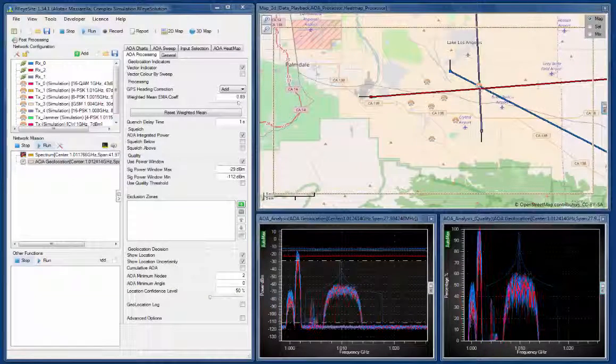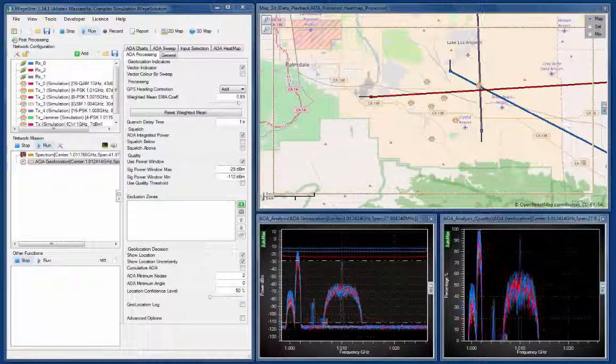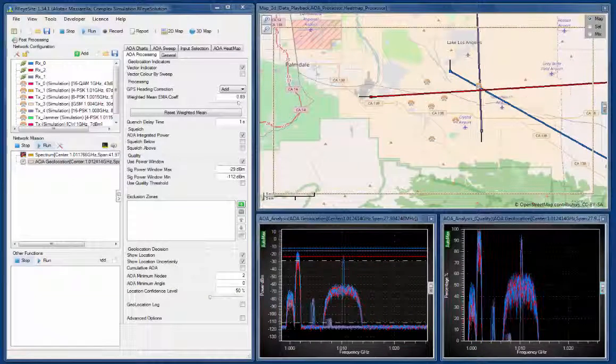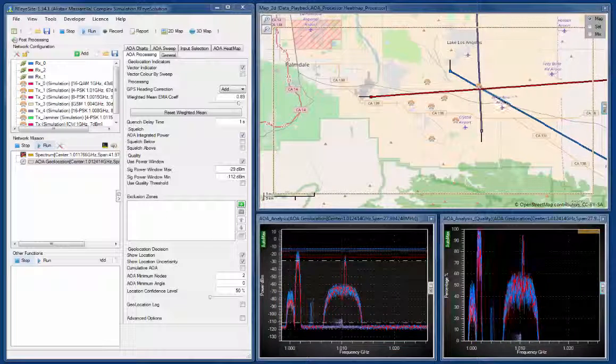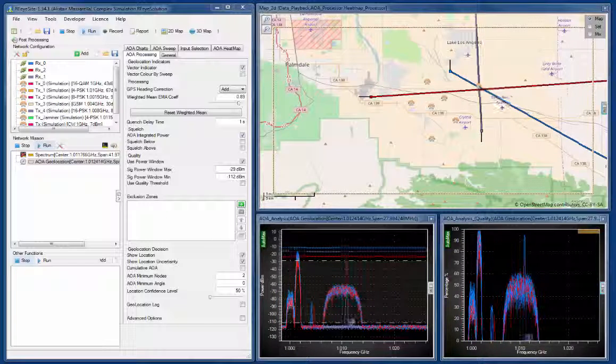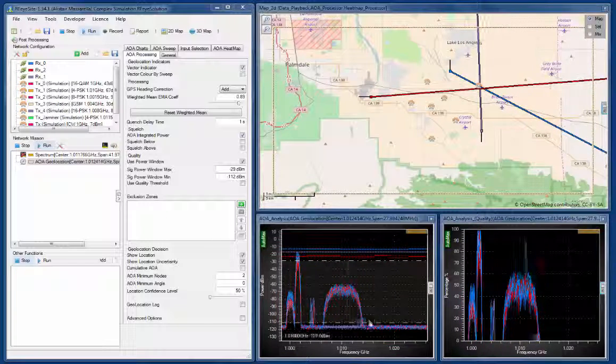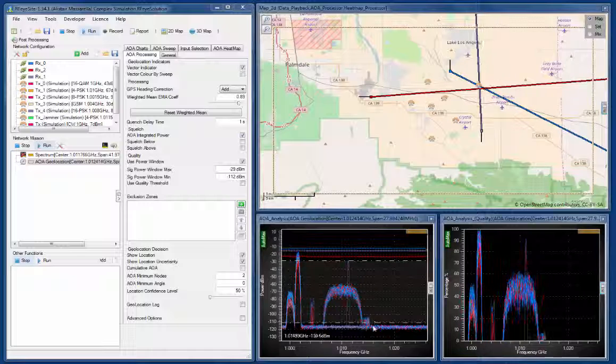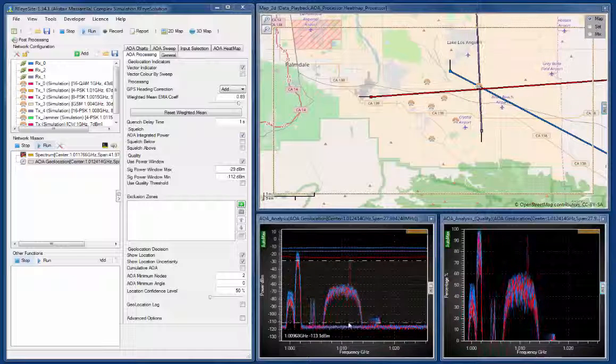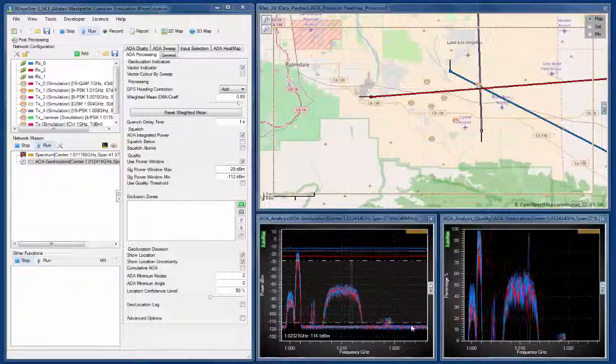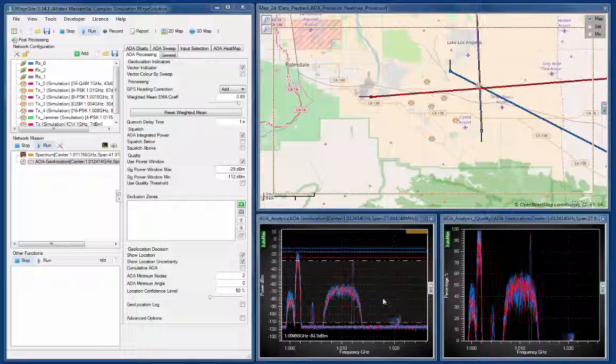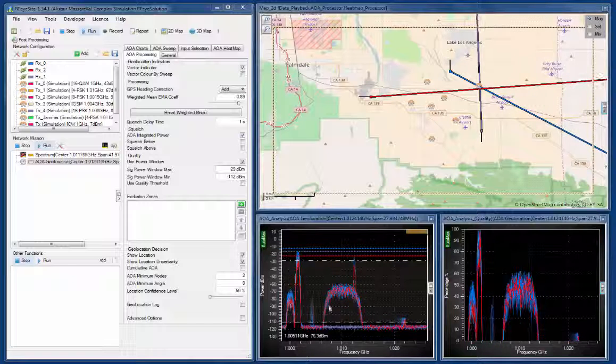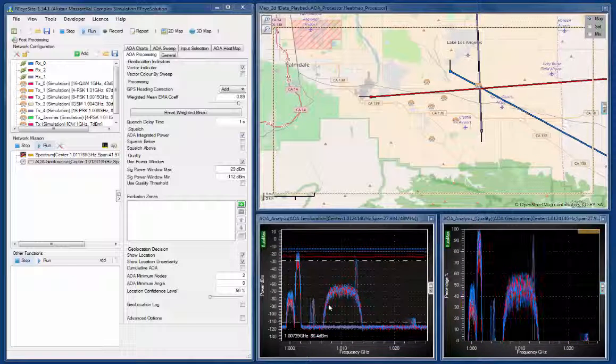Here we're going to extend our examples on geolocation from the original simulation model we did. We've already done one example where we found this particular transmitter as it's sweeping across the band. And now we want to look at geolocating other transmitters.